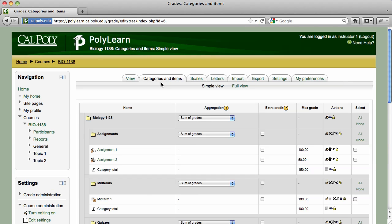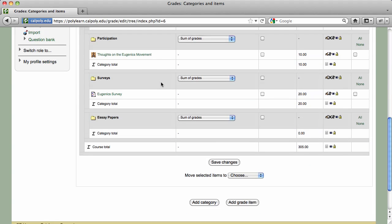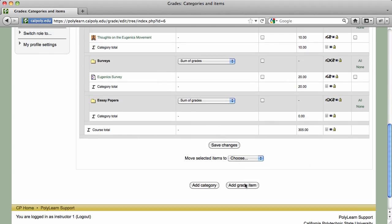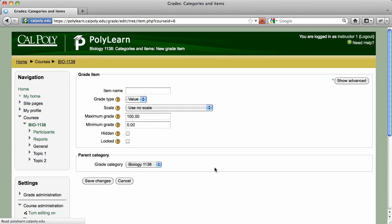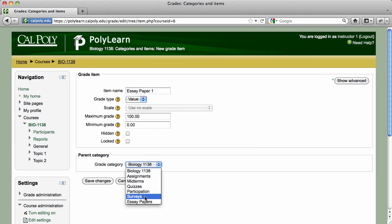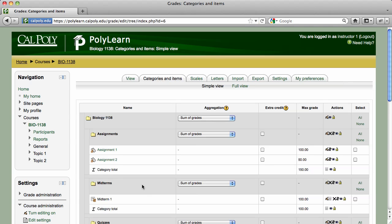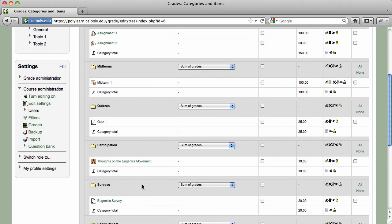If you need to add grade columns to your gradebook, click on the Categories and Items tab and then scroll down to click on the Add Grade Item button. Enter a name for the grade item, modify other options as desired, and assign it a category. Click on the Save Changes button to finish. The grade item will be nested in the category that you chose.